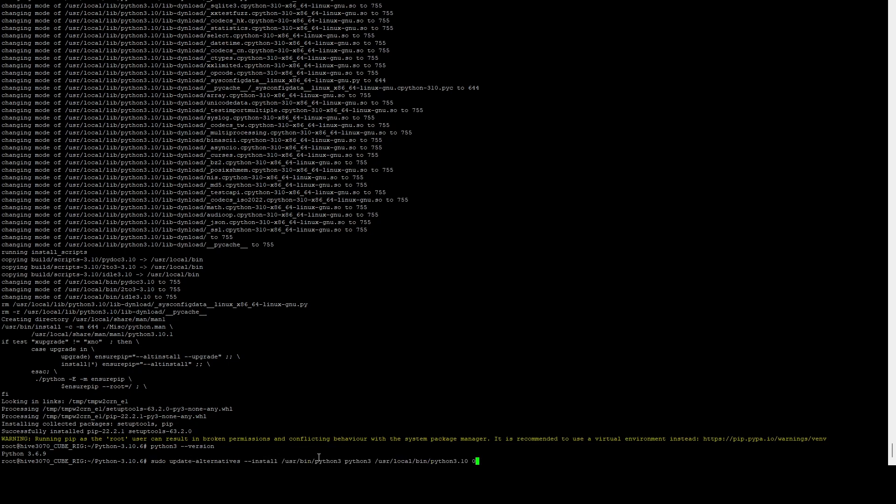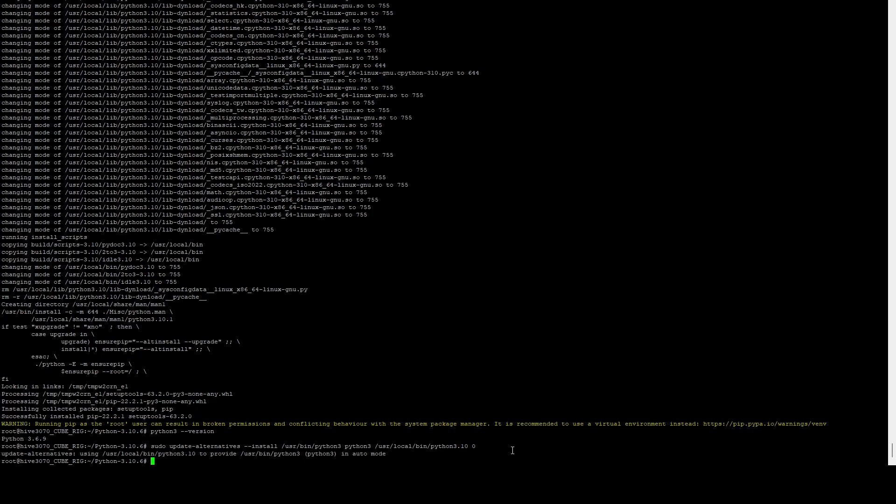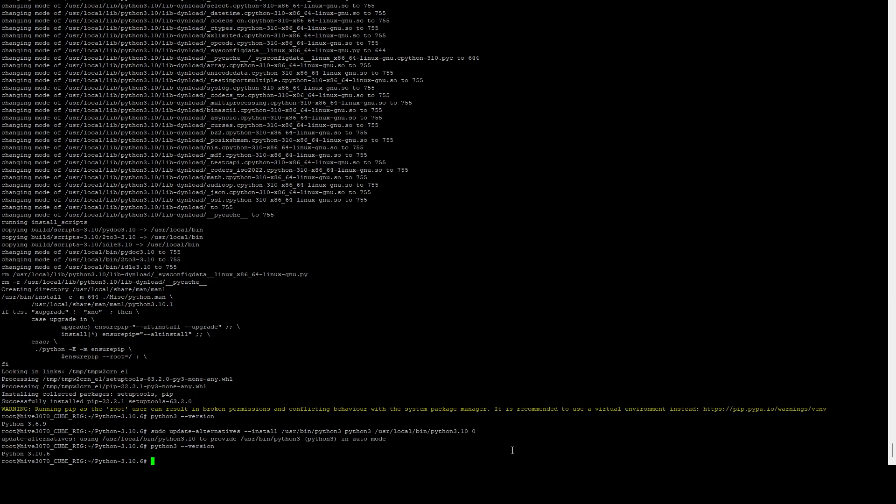So what we need to do is we just need to generate an alternative pointer. And that's what we're going to do with this command. So we're going to update the alts for Python 3 to point to 3.10. And we're going to set this priority as zero so that it runs first. Now, if we run python3 --version, you can see it's now picking up our new version of 3.10.6.